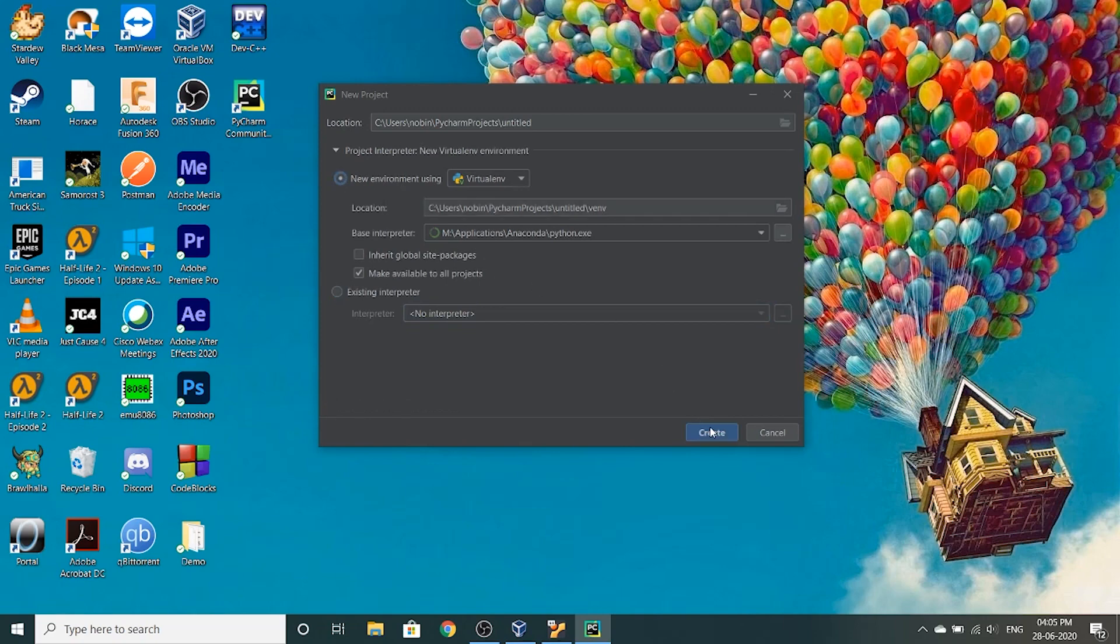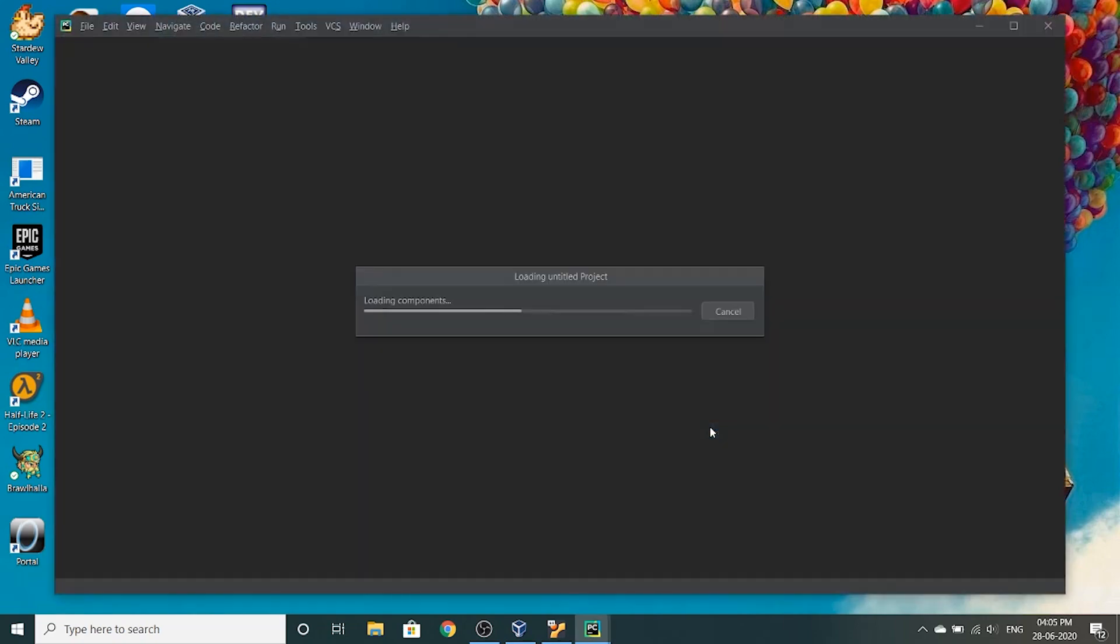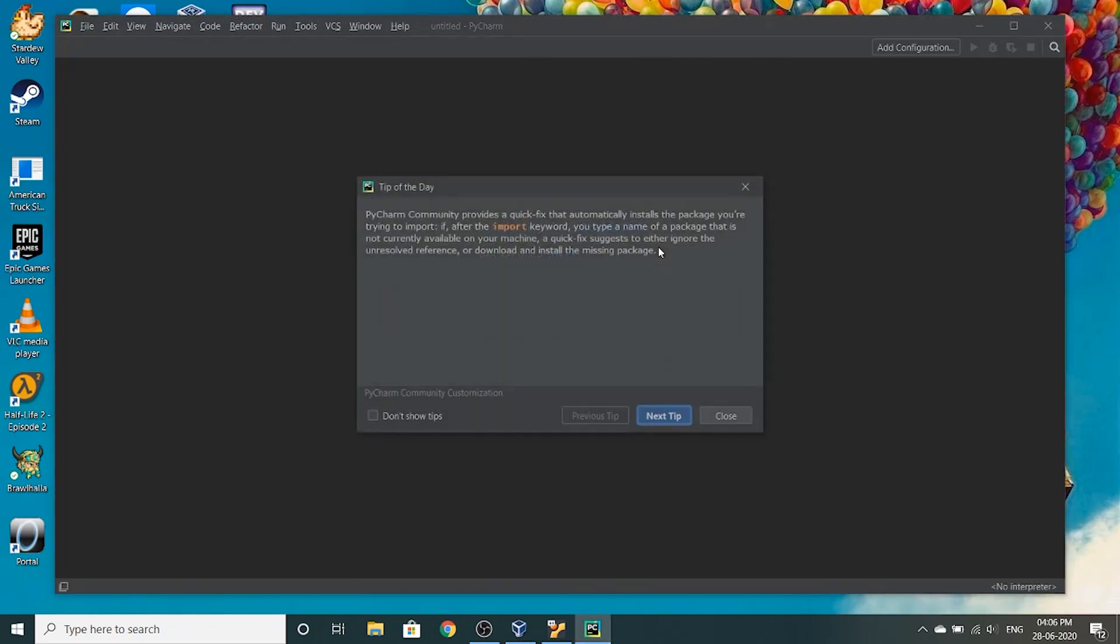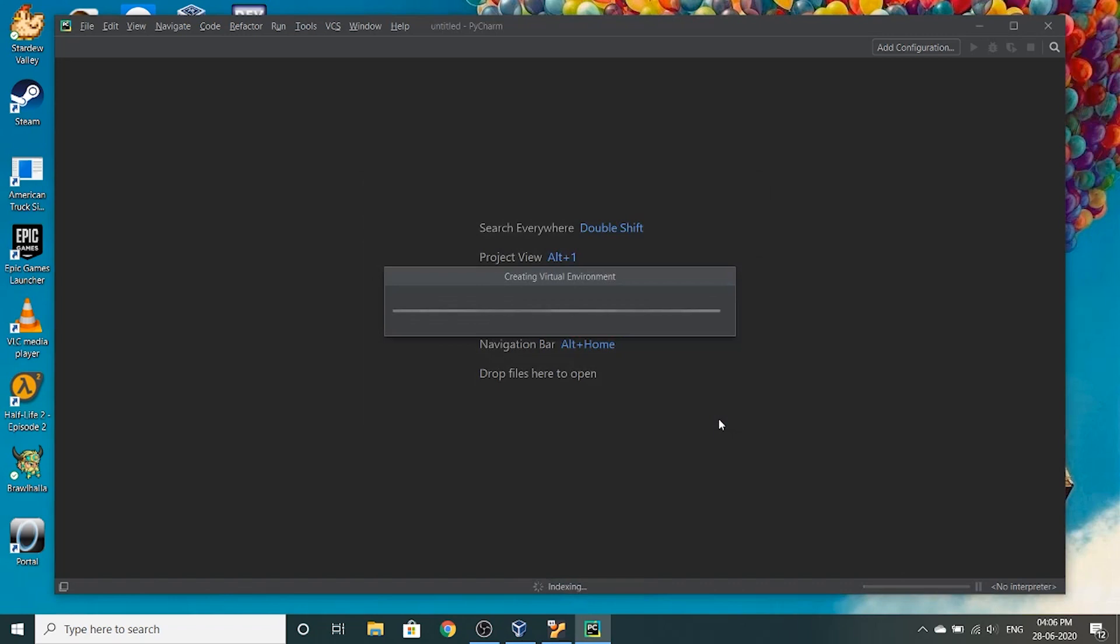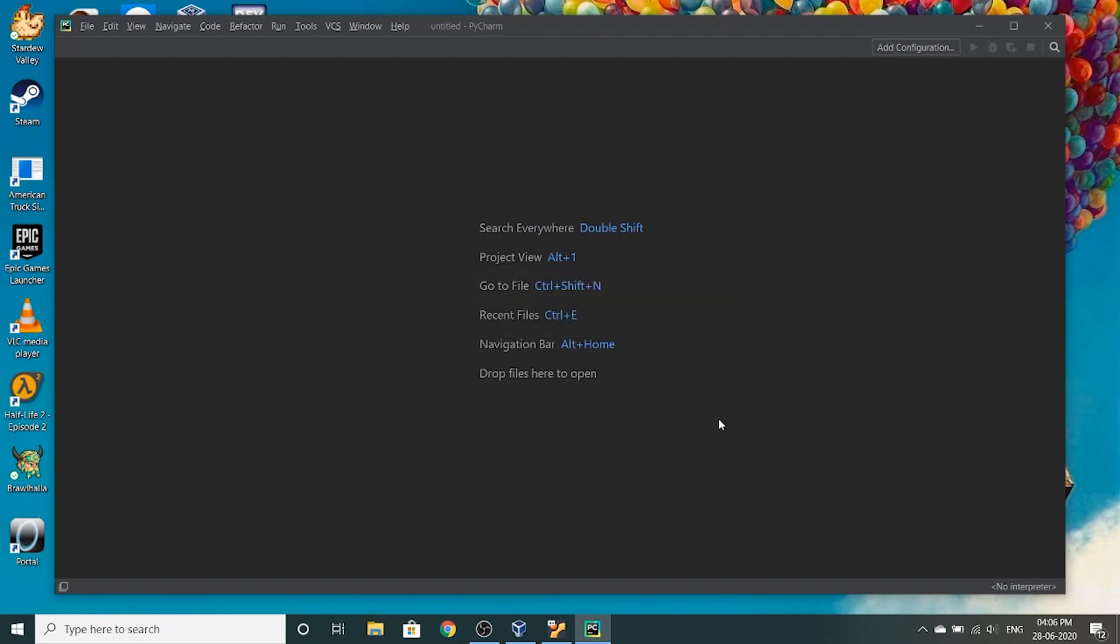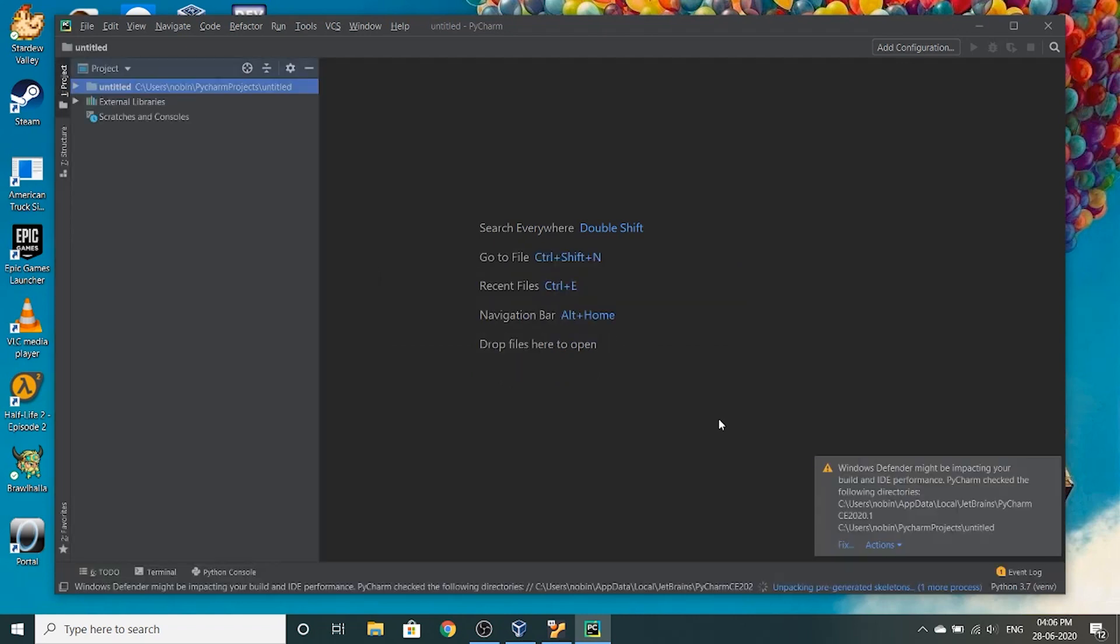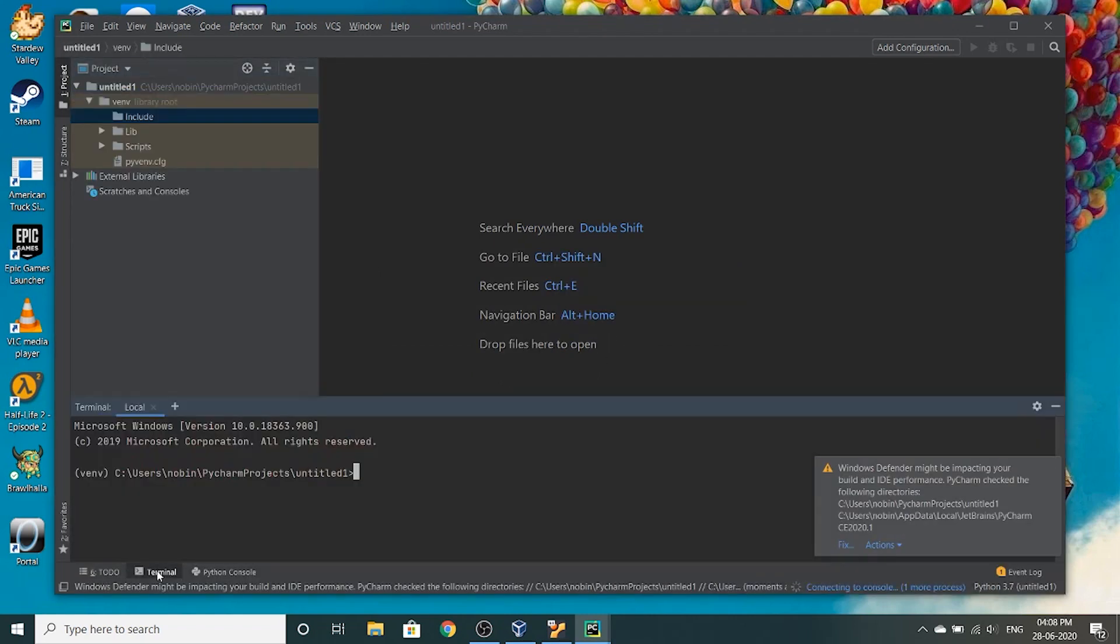Create. It tells you the shortcuts right away. Search everywhere, project view, okay. Don't show tips. It's loading. So you can use the terminal right now.